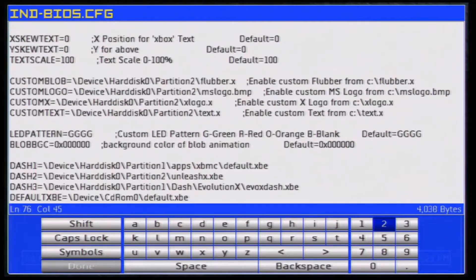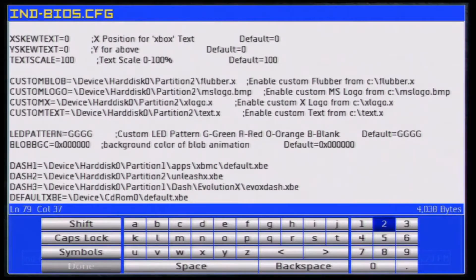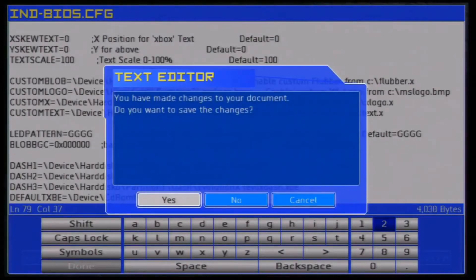It looks for default.xbe to start XBMC. If it doesn't see it, it's gonna start on C and check for evox.xbe. If it doesn't see that, it's gonna look for EvoX dash. And if you don't see nothing, it's gonna look for the default.xbe. That's why when you put a DVD and you don't have nothing on your hard drive, it's gonna boot - because at the fourth step it looks for your DVD.